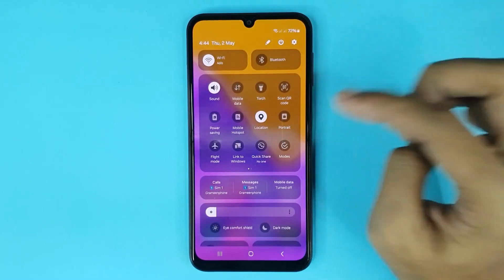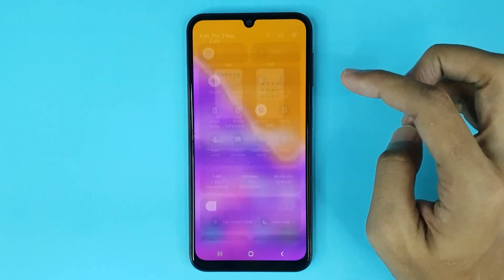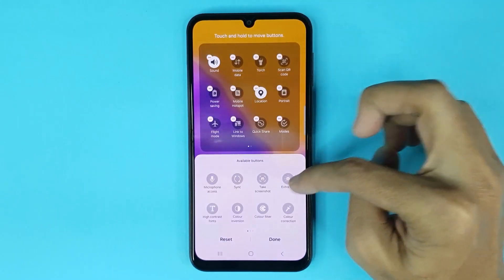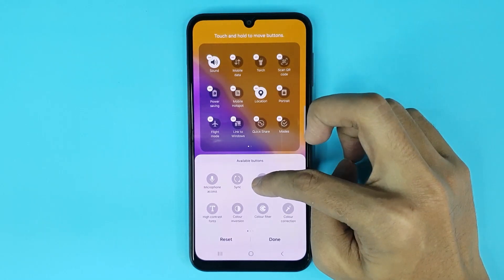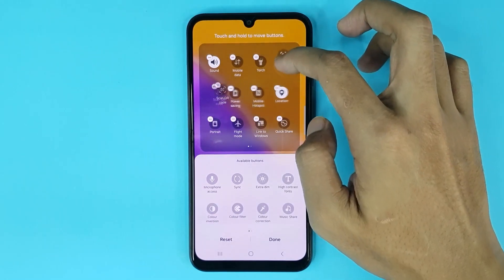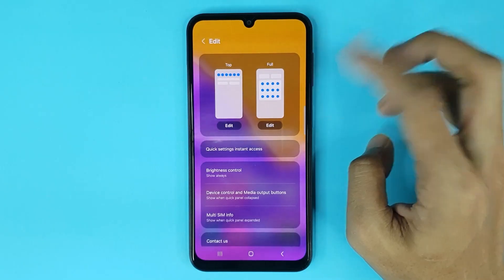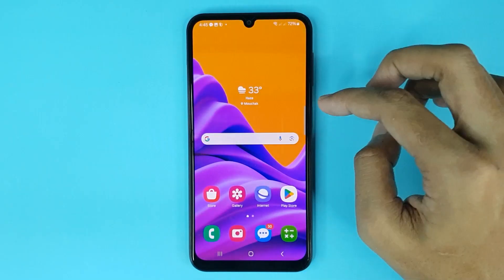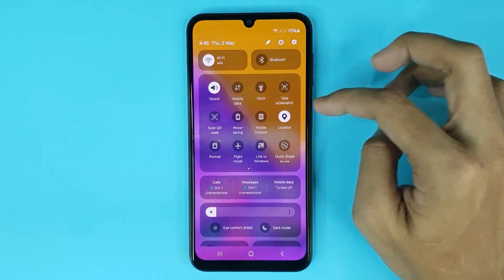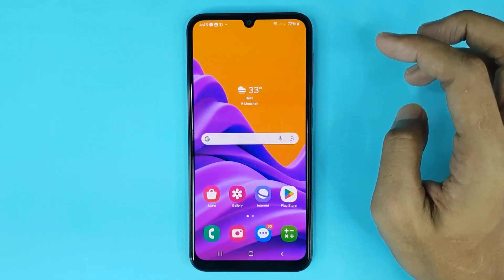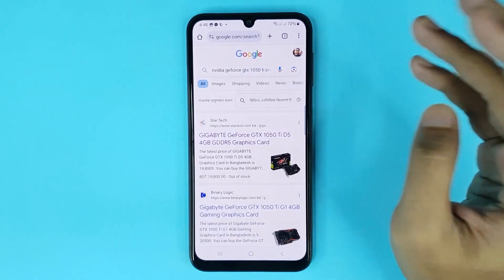For the third method, swipe from top to bottom. You can also take a screenshot from here. If you cannot find a screenshot option, tap on the pencil icon, then tap Edit, and you can see the Take a Screenshot option — touch and hold it and drag it to the panel. Then tap Done, go back, swipe from top to bottom, and tap Take a Screenshot to take a screenshot.